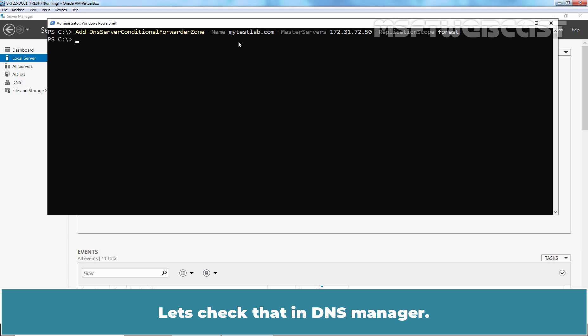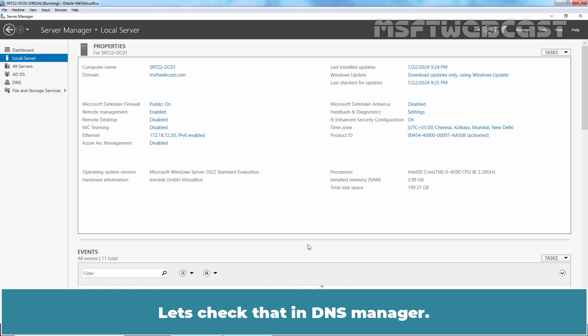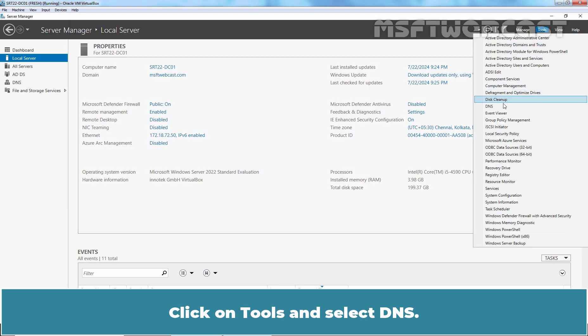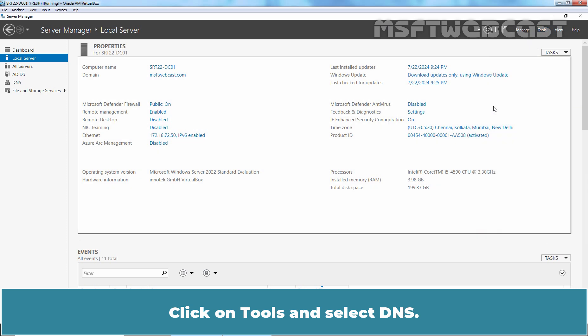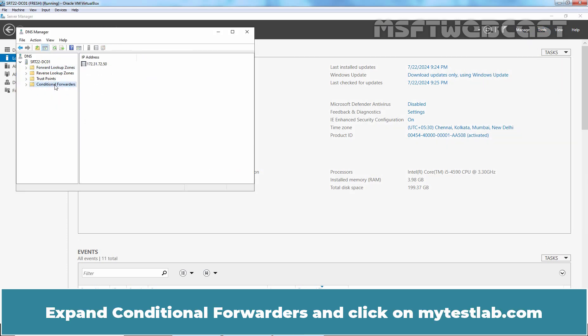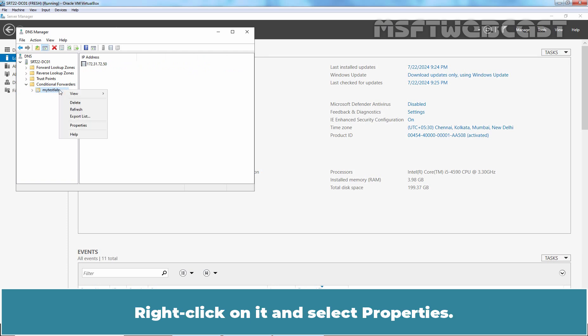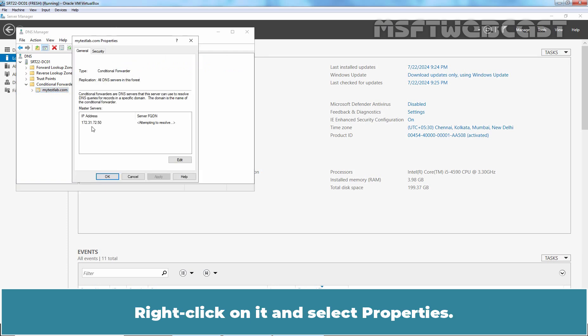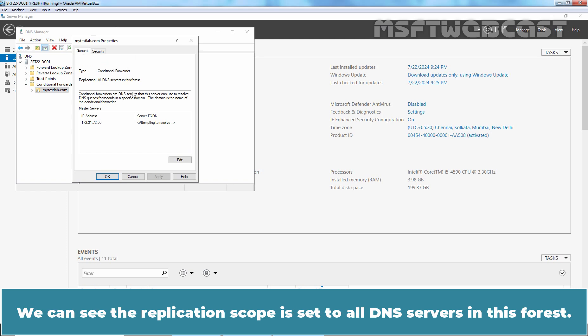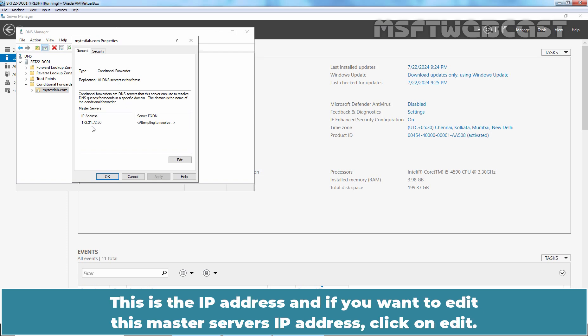Let's check that in DNS manager. Click on Tools and select DNS. Expand Conditional forwarders and click on mytastelab.com. Right click on it and select Properties. We can see that application scope is set to all DNS servers in this forest.